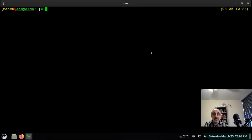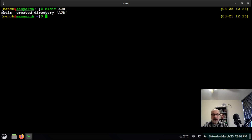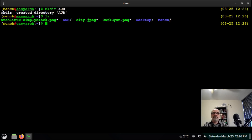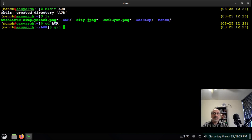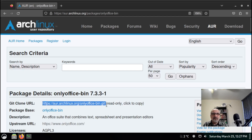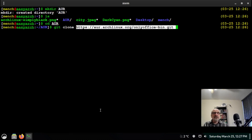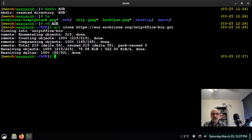I'm going to open a terminal and make a folder called AUR to keep all my AUR packages in one place — I'll type mkdir AUR. Let's make sure it's there. I'll cd into it, then type git clone and paste the link from the AUR website. Hit enter and it's cloning. Now I'll cd into the cloned directory.